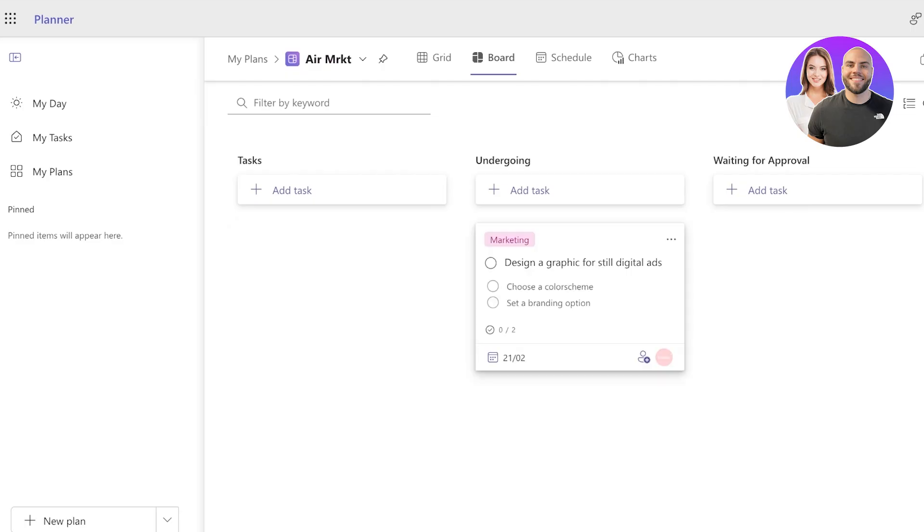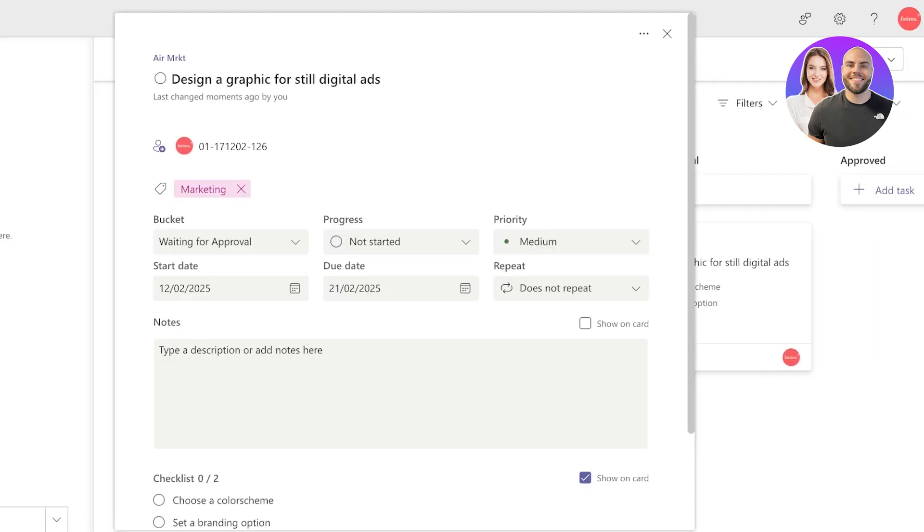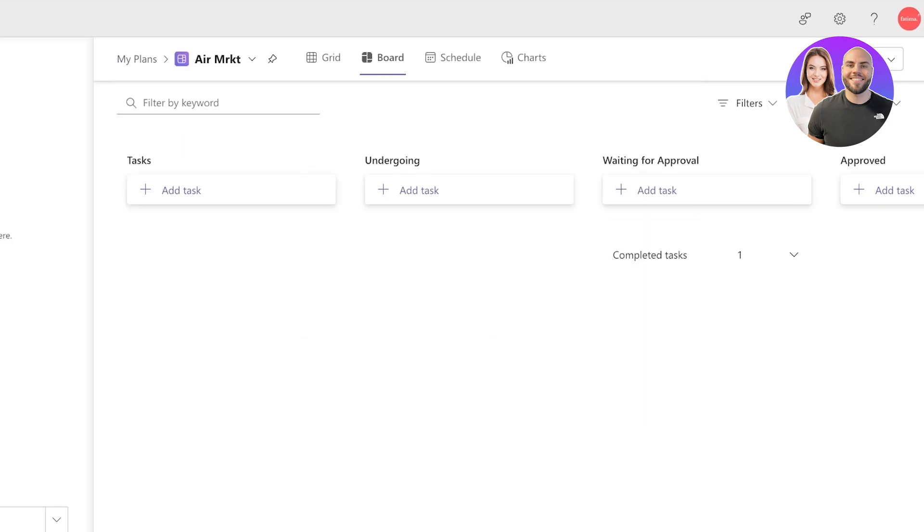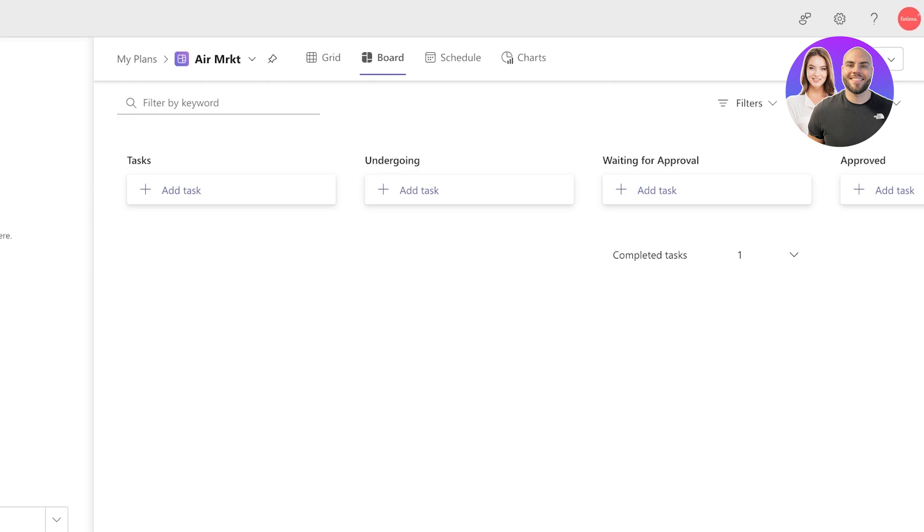Once done, your task is going to start looking like this. Now as the task progresses, you can add it like this. However, if you want to use the default option, you can choose the progress from here, and once it is completed it would be marked under Completed Tasks.